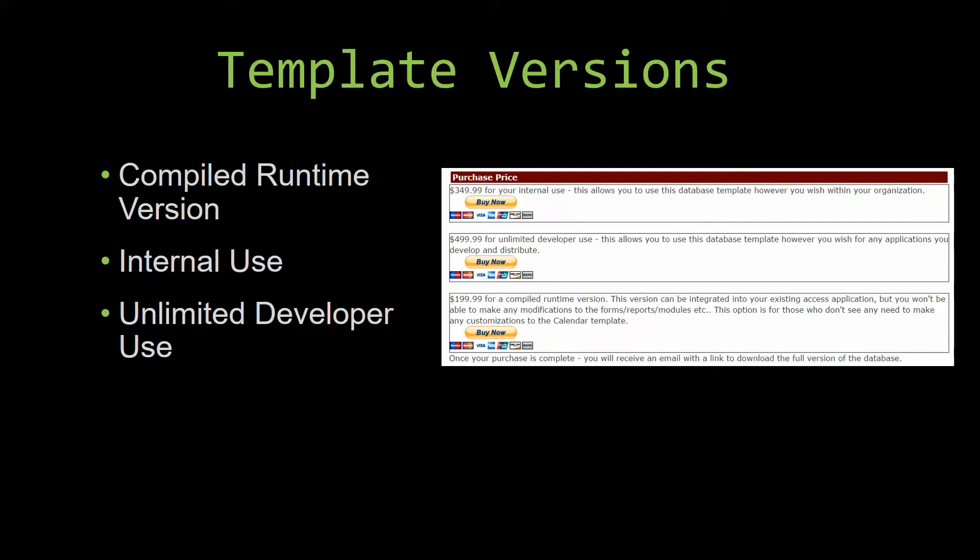Winning Solutions Inc.'s templates have a strong advantage over shrink-wrap software that you purchase from a store or website. With our templates you receive the source code along with your purchase, so you are able to customize and update the database as you please. With shrink-wrap software you do not receive the source code, which means you cannot update or customize the database as you wish.